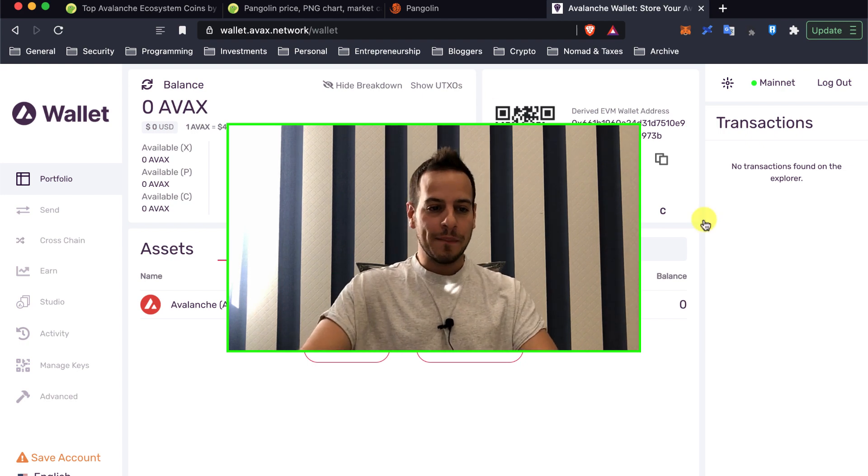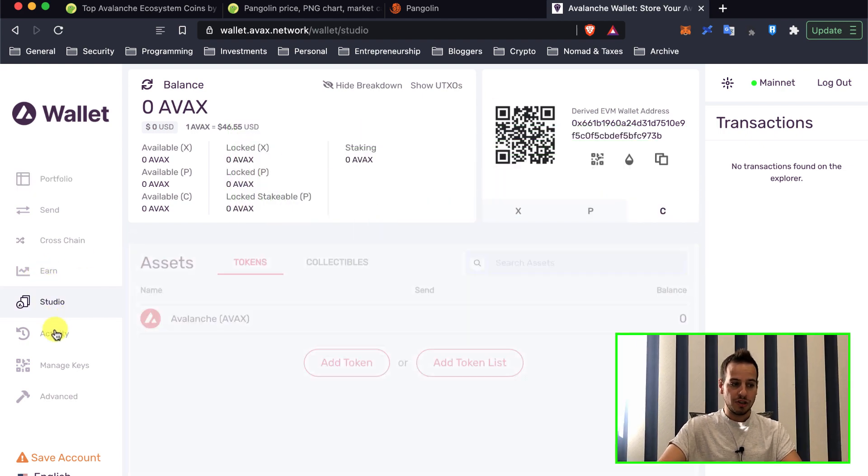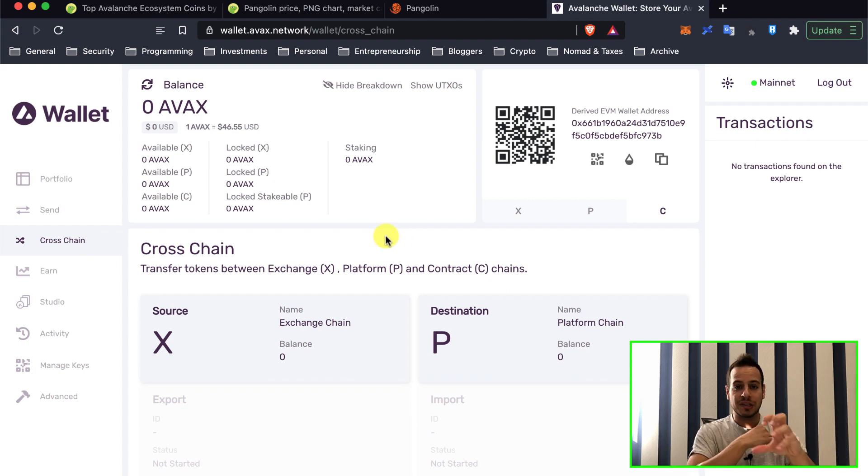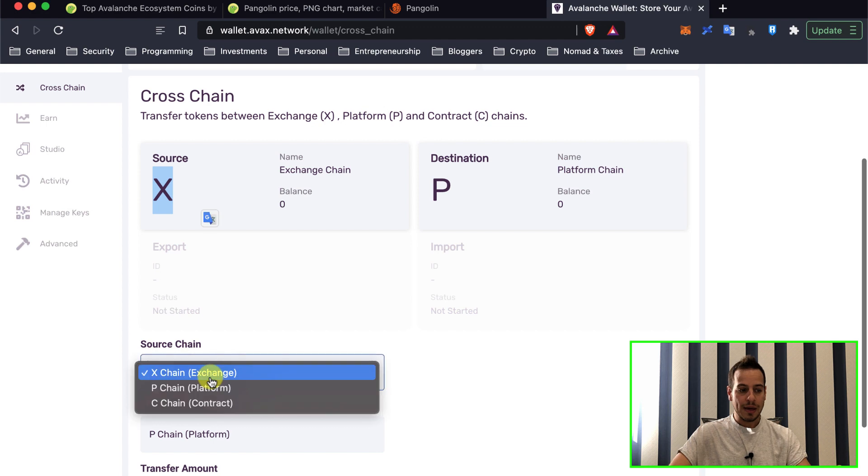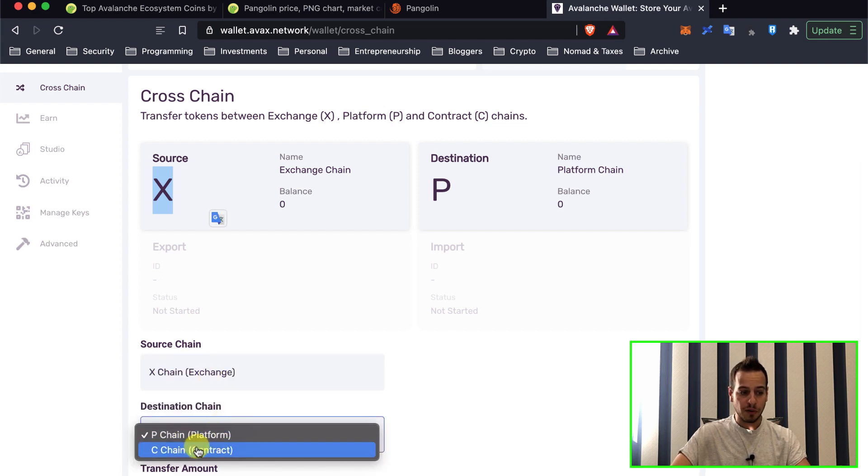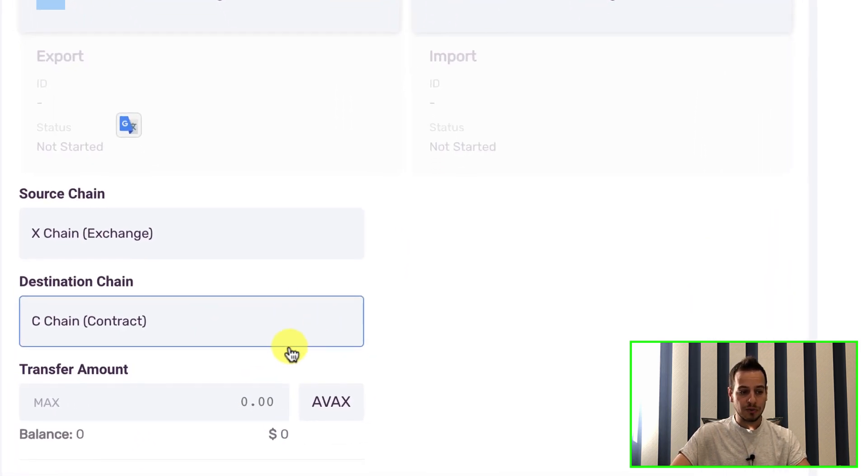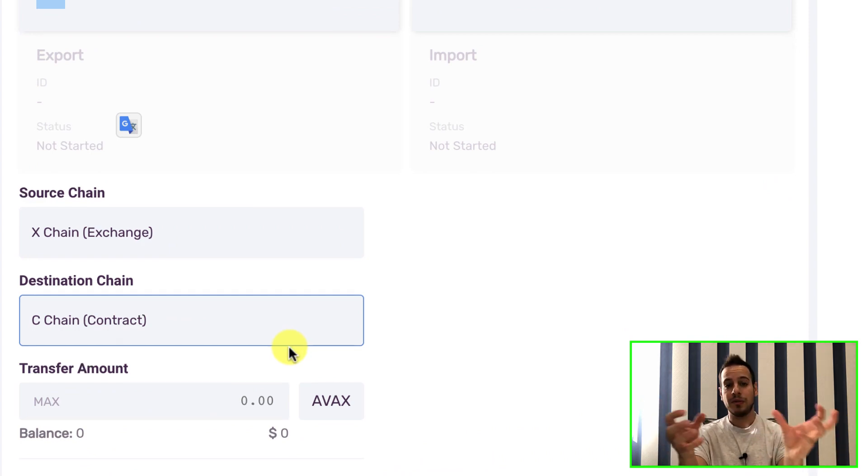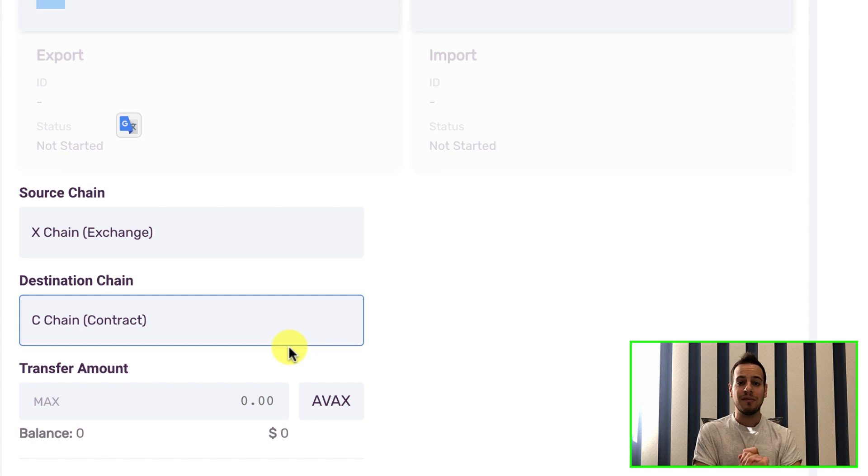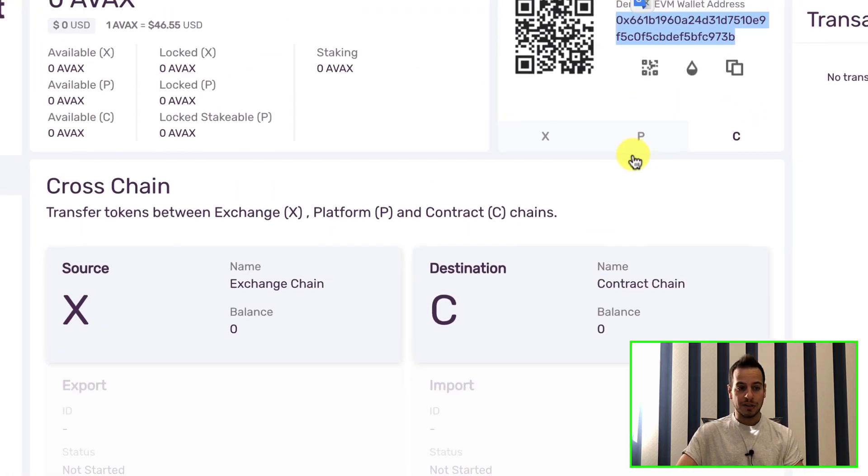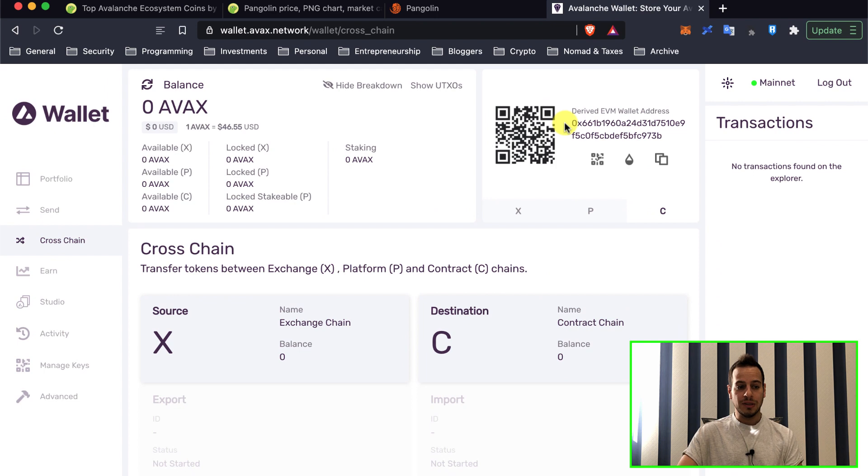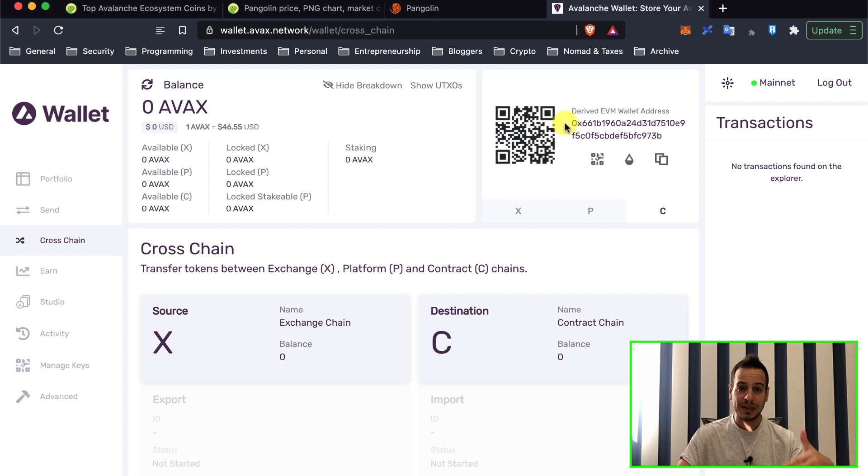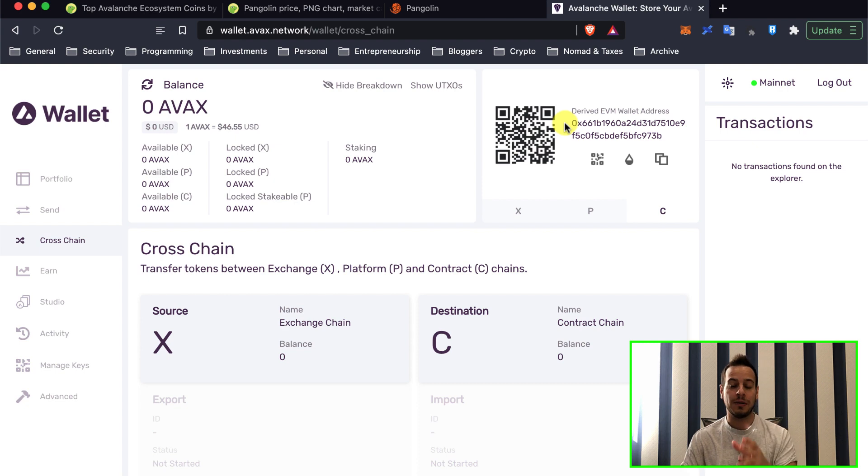So once you have your tokens on the C-Chain, I assume that you already bridged your AVAX token into the X-Chain and then transferred your funds from X-Chain to C-Chain. You will need to export it from the X-Chain and import to the C-Chain. And now you will have your tokens in your C-Chain address. This is the derived ETH EVM wallet address, the smart contract address. And now we can use this address to interact with decentralized apps on Avalanche using your MetaMask Wallet.